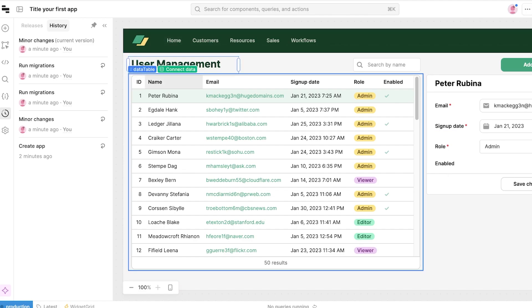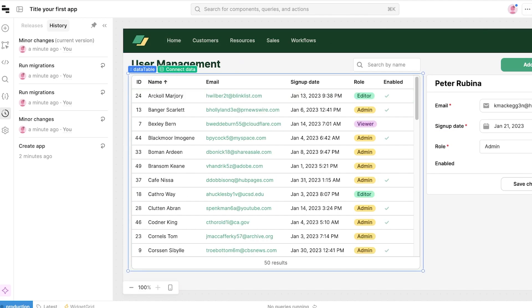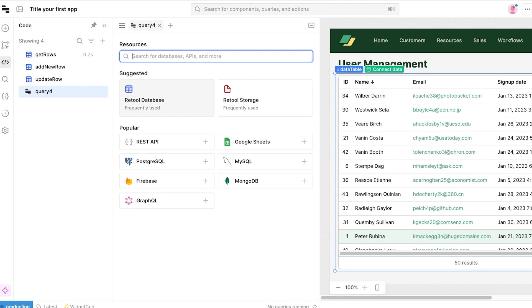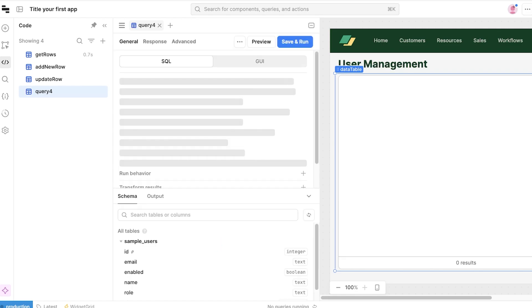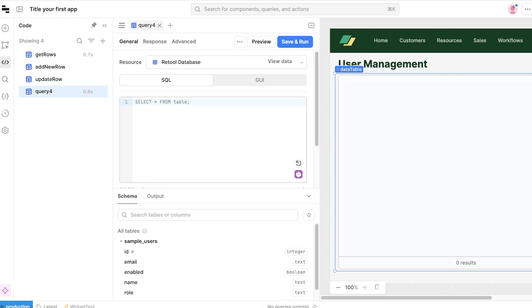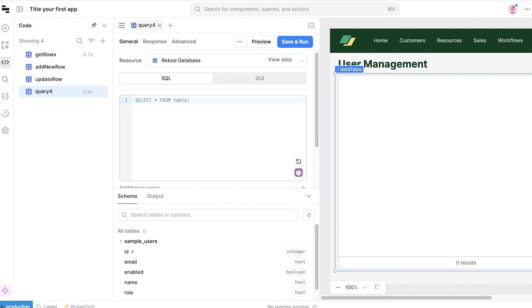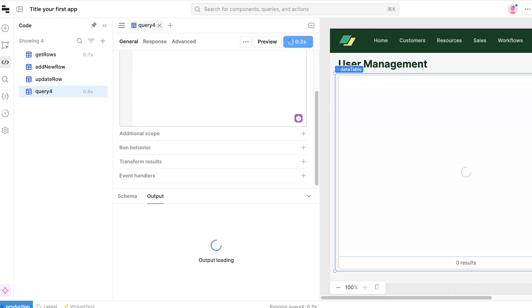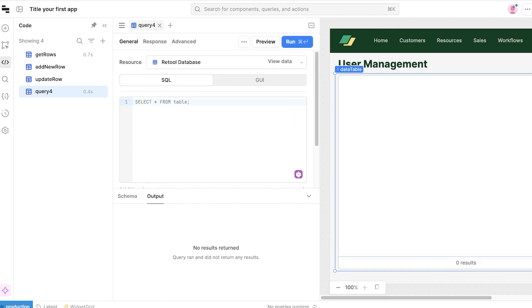From here what I'm going to do is I have this navigation and in my table I'm going to click on 'Connect data' and I'm going to create a database for my users. So I want to build a Retool database and this is going to have these particular items: IDs, emails, enabled, name, roles. I can just click on 'Save and run.'